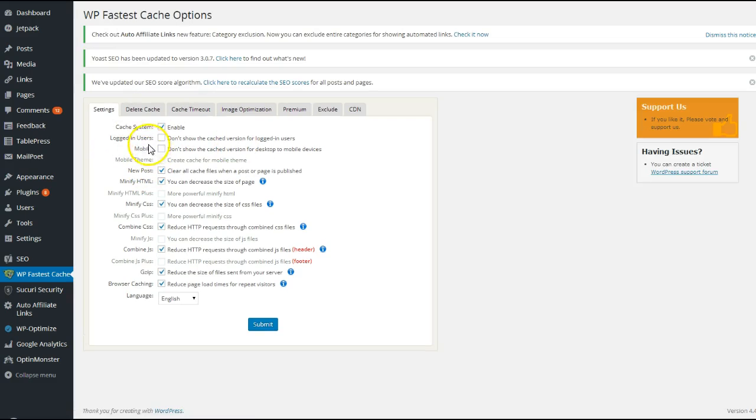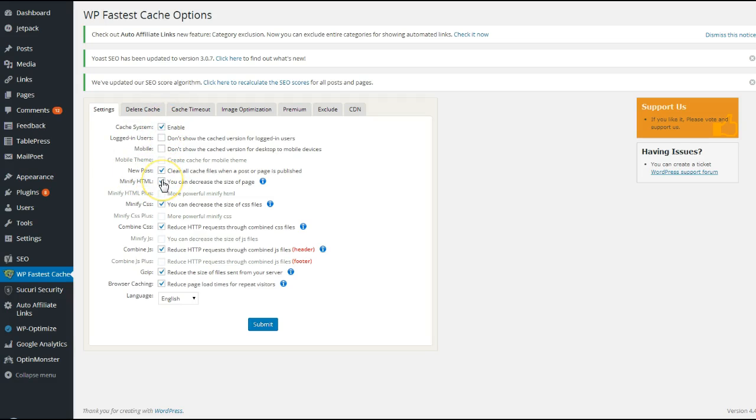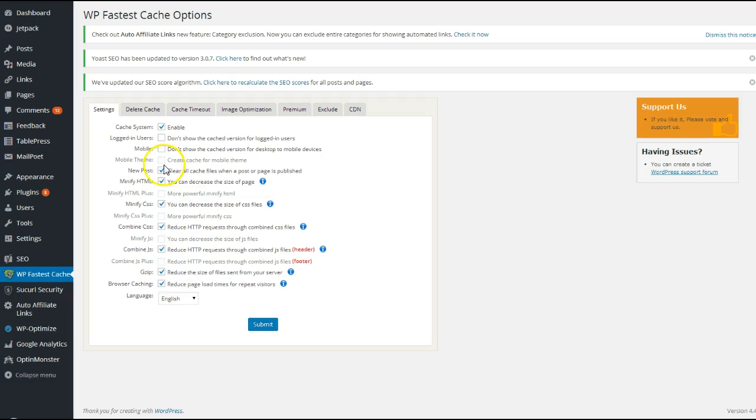This is how my plugin is set up. You want to first check the first block that says Enable, then make sure you check New Post, Minify HTML, Minify CSS, Combine CSS, Combine JS, GZip, and Browser Caching. So just check all those boxes.